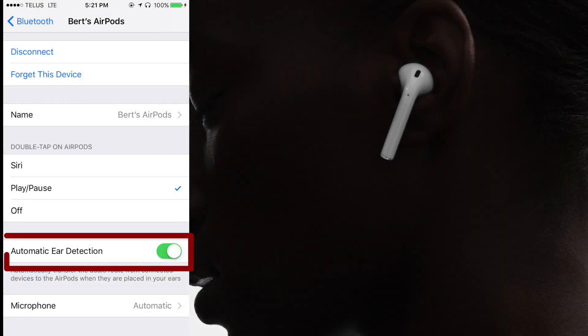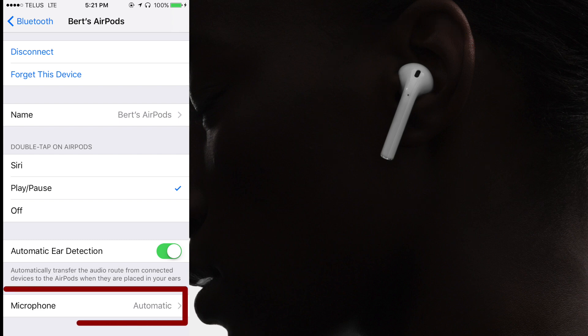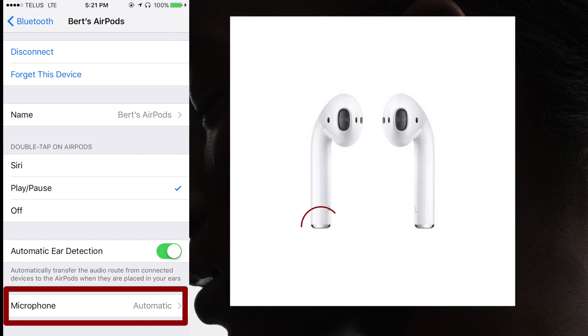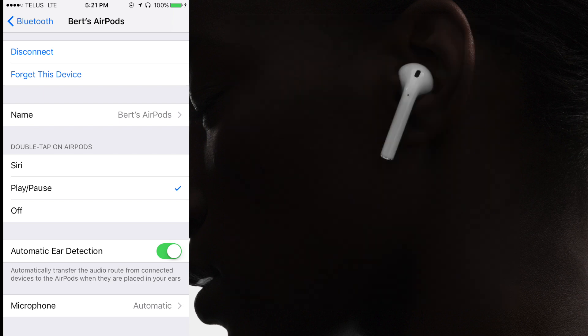The automatic ear detection option, when turned on, will automatically transfer the active audio to your AirPods when they are placed in your ears. The microphone option allows you to choose a specific microphone to use when recording audio or talking on the phone using your AirPods. Unless you have a specific preference, I would recommend using the automatic setting, as this samples both microphones and uses the one with the best audio quality and clarity.